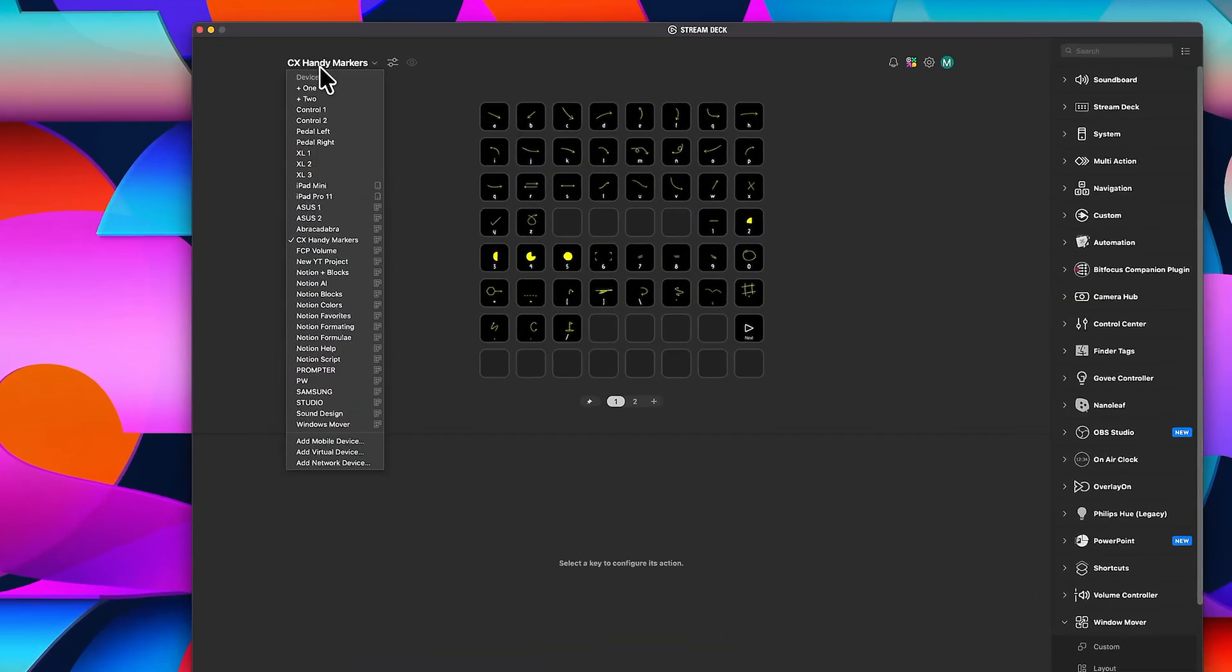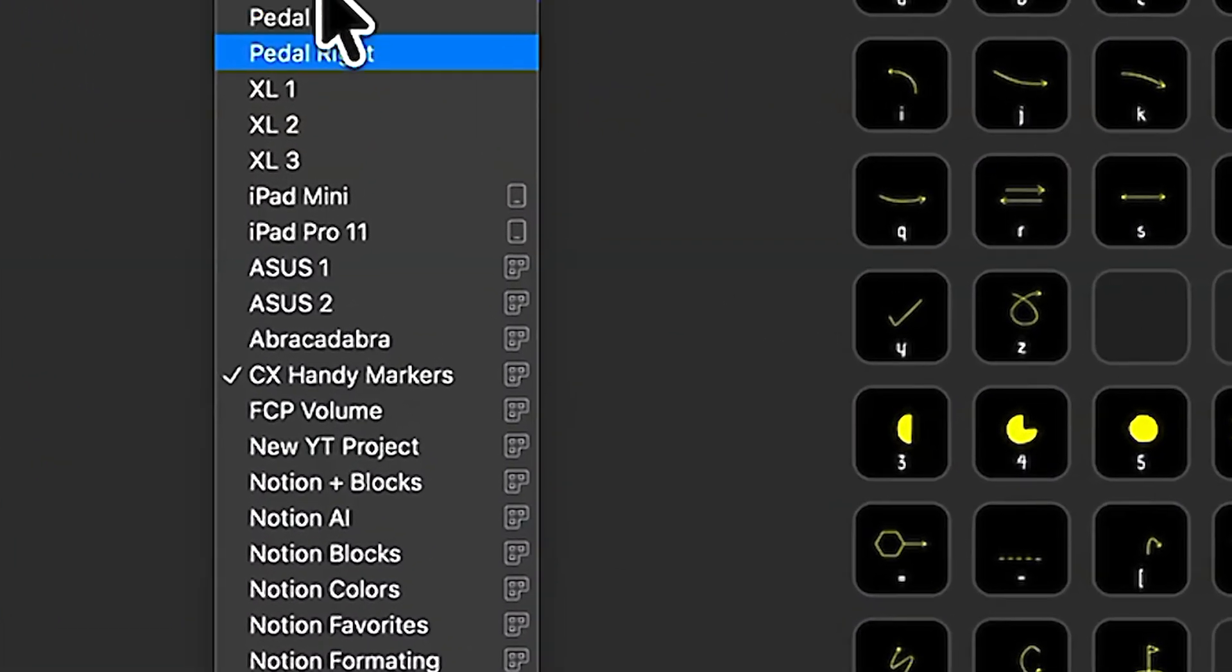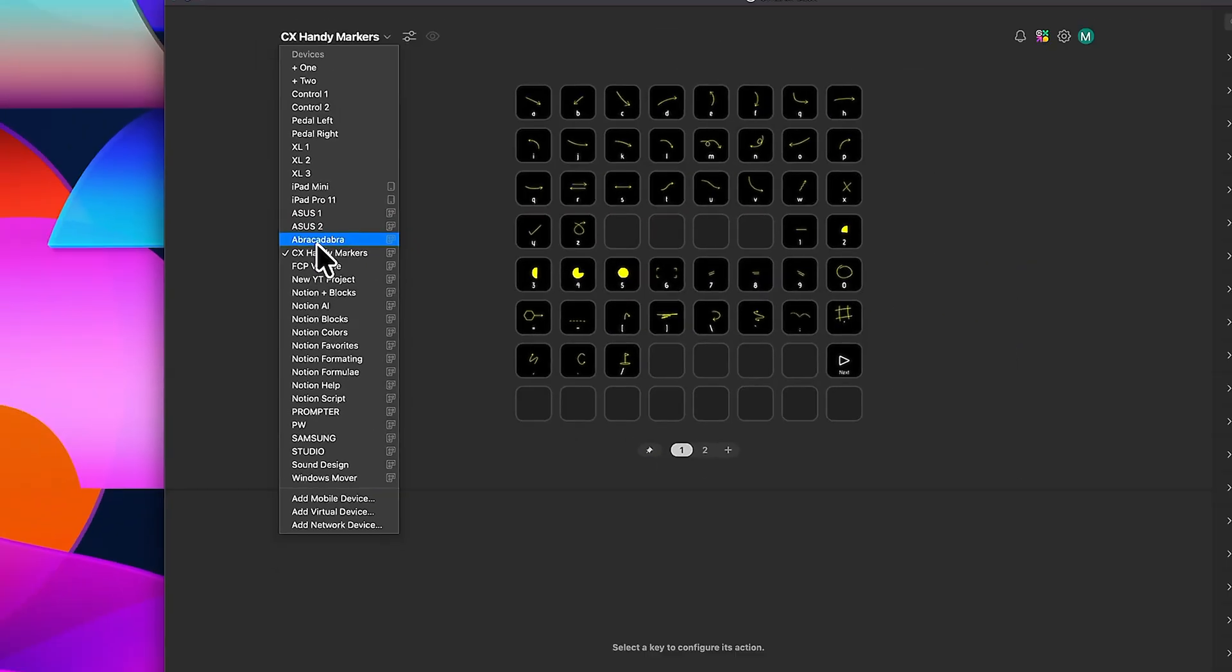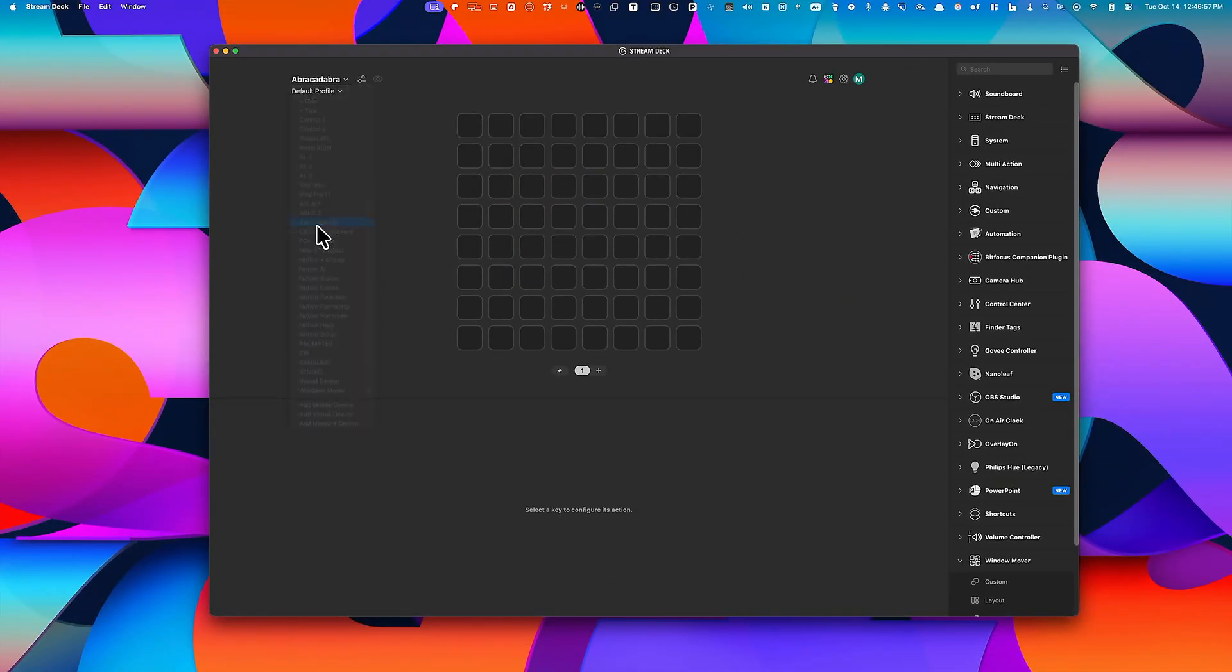The default one I use is called Abracadabra. It's the only hotkey I ever need, because everything else can be triggered from inside that pop-up.